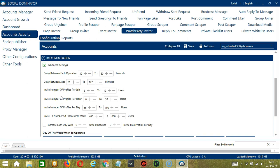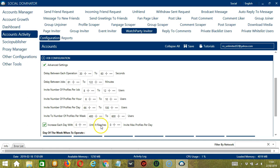You may also specify the number of users to invite per hour, per day, and per week. Click this box if you want to increase each day with a specific number until it reaches another custom number of Invite Max profiles per day.